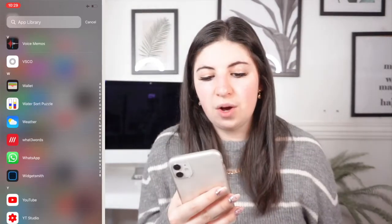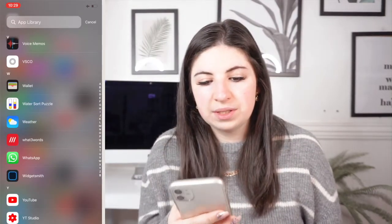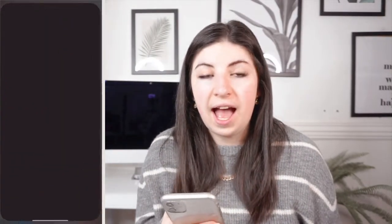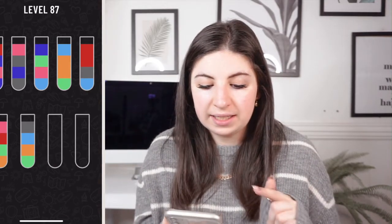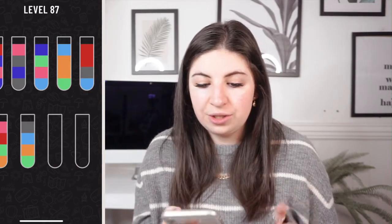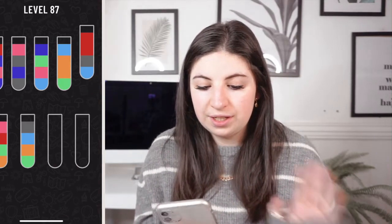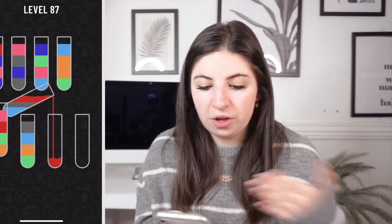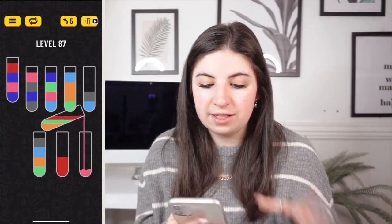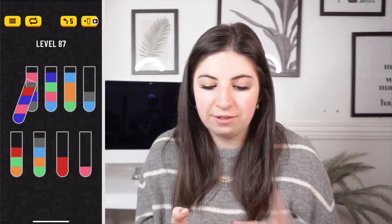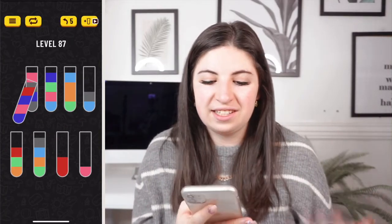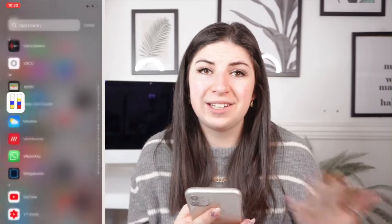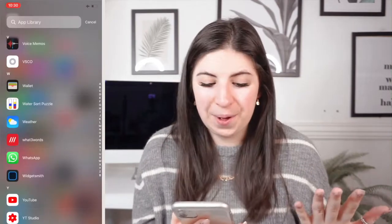Then I've got Water Sort Puzzle which I absolutely love and swear by — it's a great game. Basically you just put the colours into the different things, you get the gist. I actually paid for it because I love it so much.